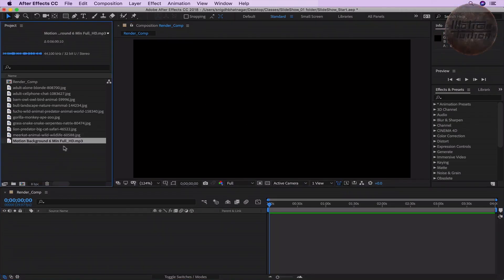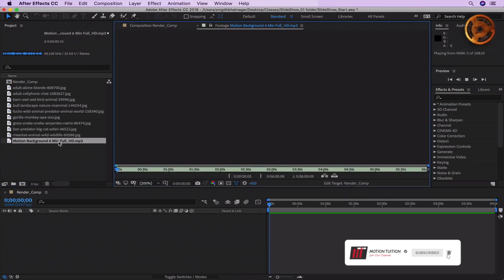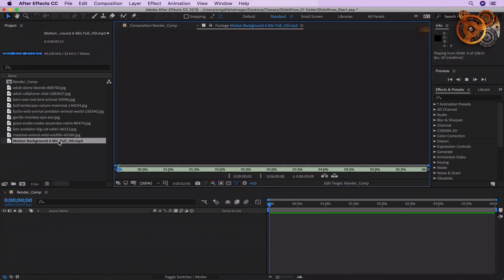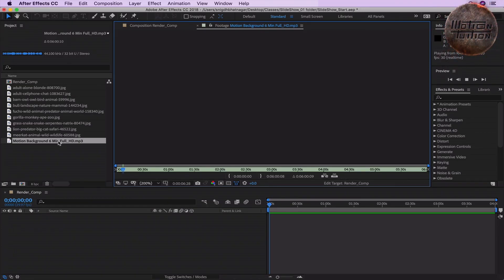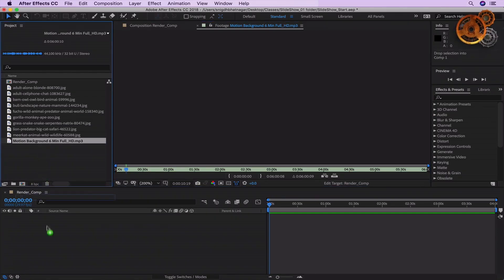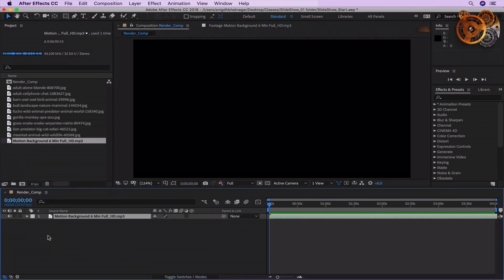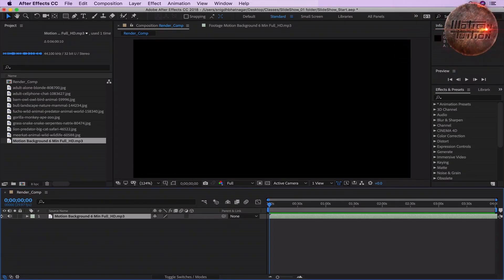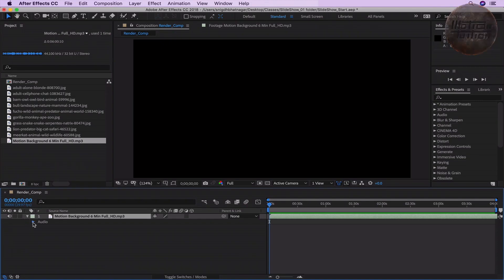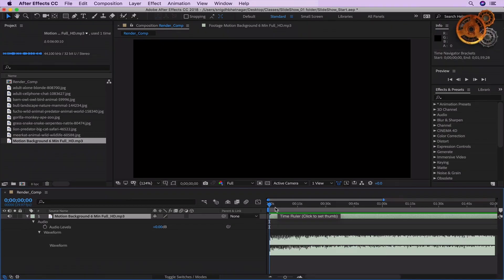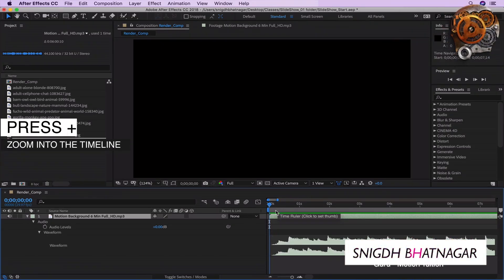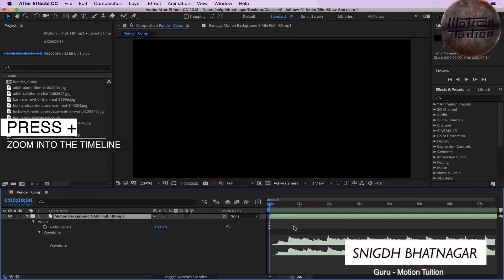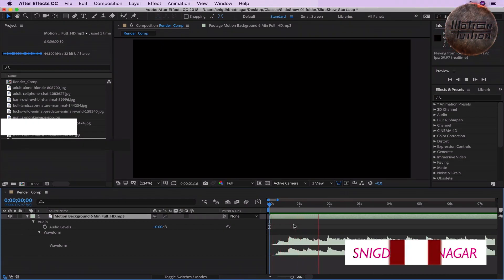So this is our music track to which we will be editing the slideshow. Let's take a listen. Double-click the track and hit Spacebar. Spacebar again to stop it. Let's open the arrows here to reach out to the waveform. In the Timeline panel, press the plus key to zoom into it quite a bit. And let's play it once again using Spacebar.